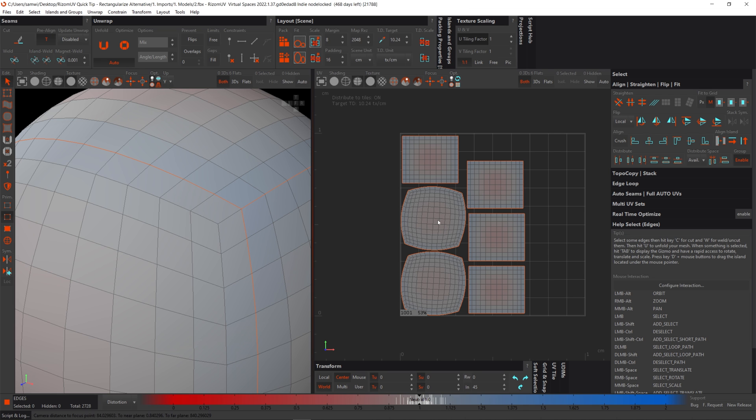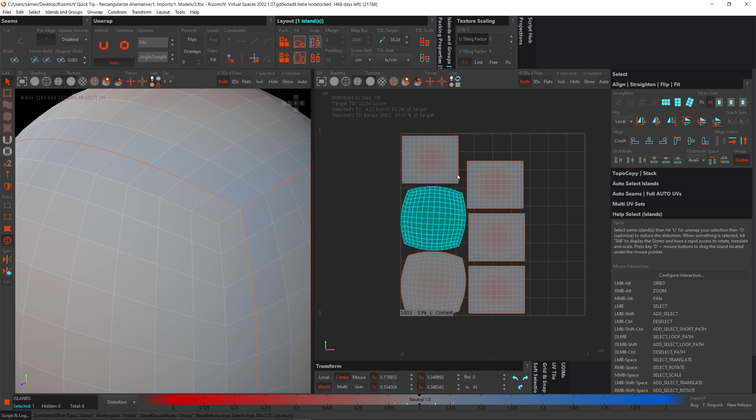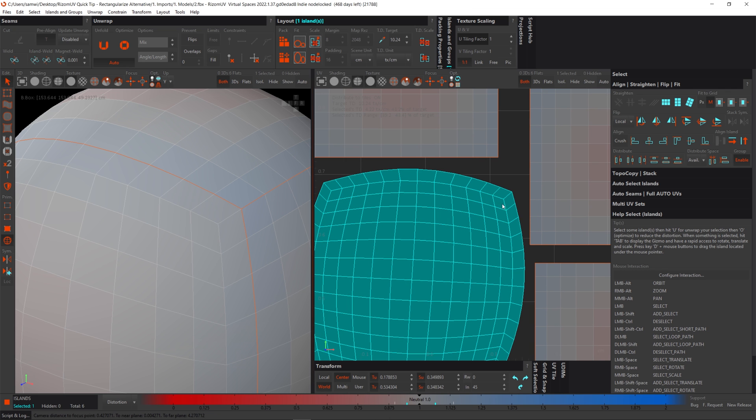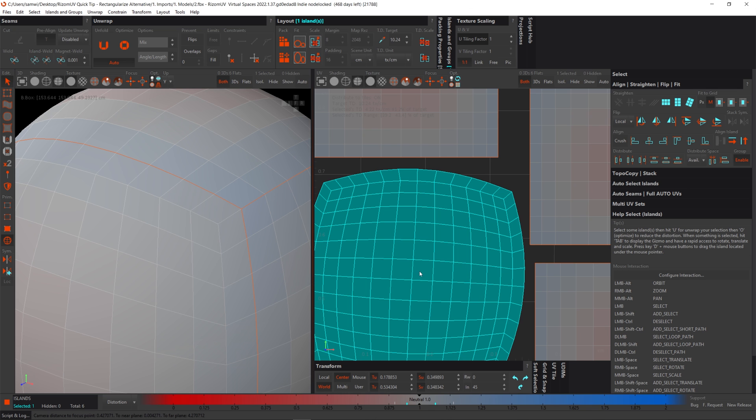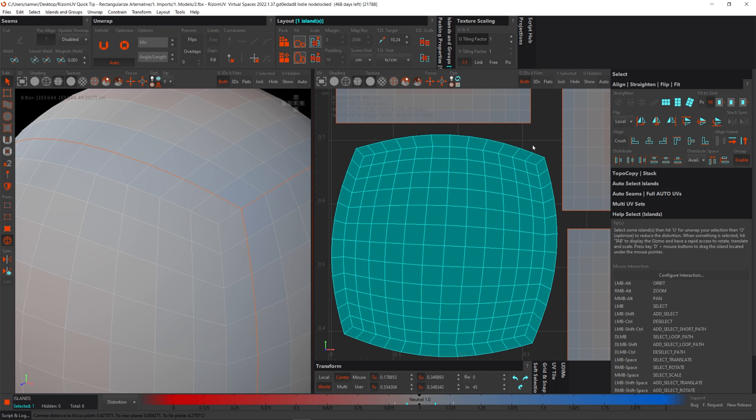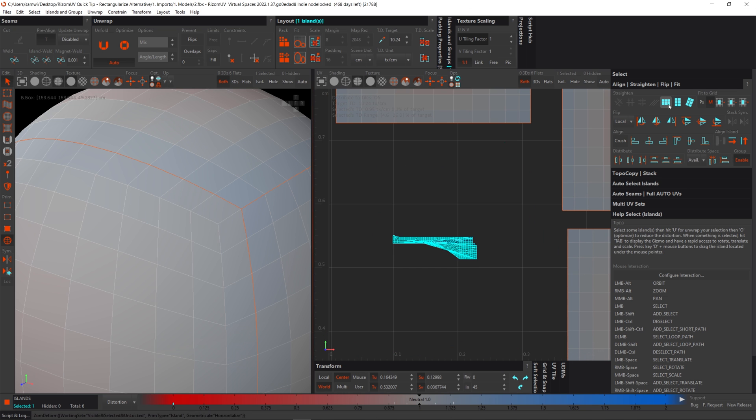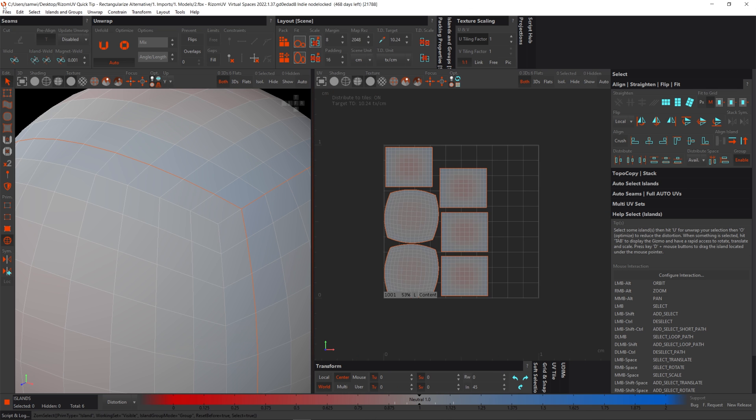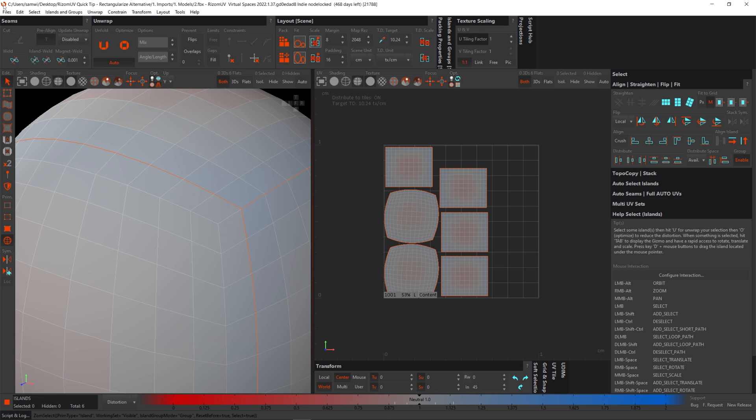So that is why these islands, if I go into island mode, select it, and we can see that we've got this three edge going to a point here, whereas everything else is fine. That is what causes issues with this. So let's move over to another model.